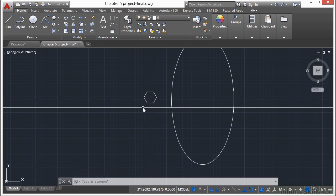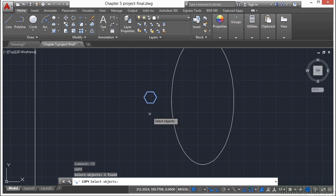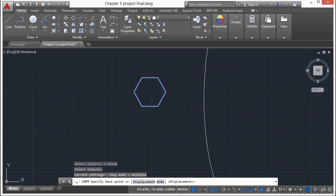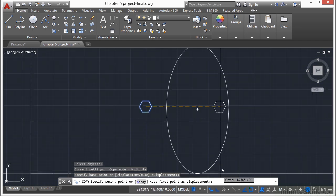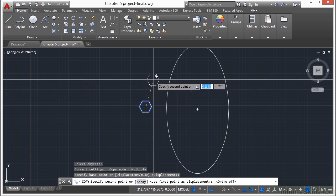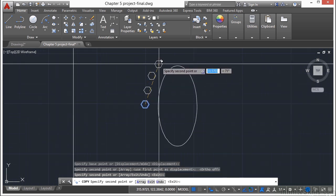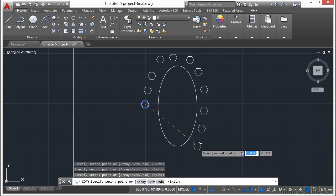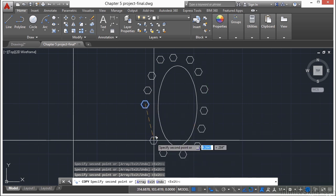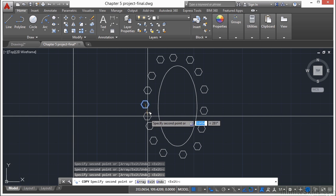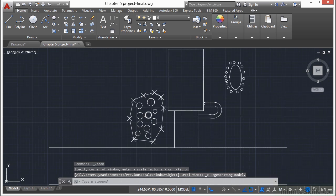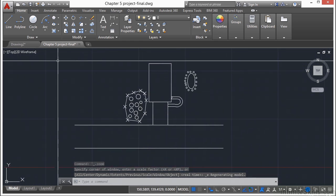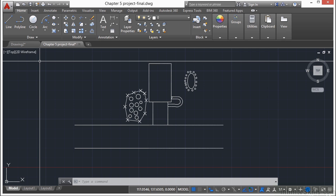Now I'm going to copy these with the copy command. So type in CP. Press enter. Select that. Press enter again. Just pick a point somewhere towards the middle. Turn off my ortho. And I'm just going to randomly put them around my pool. You just left click at the spot where you want it to go. When you're finished, press return. Double click on your mouse. And we have the start of a landscaping plan for our house.